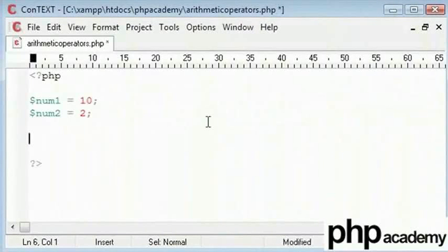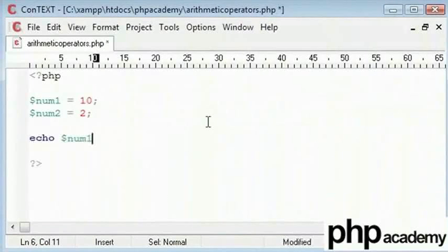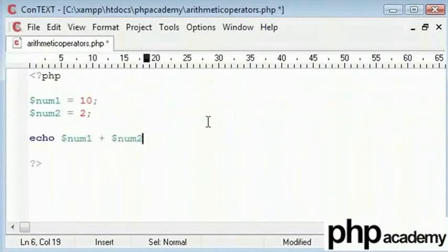Ok, now say I want to add num1 and num2 together. So I echo out the answer of num1 added to num2.